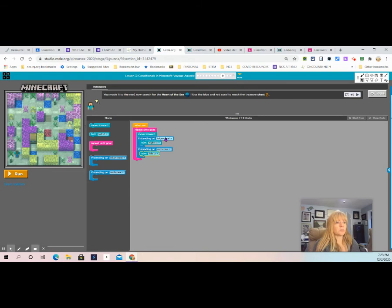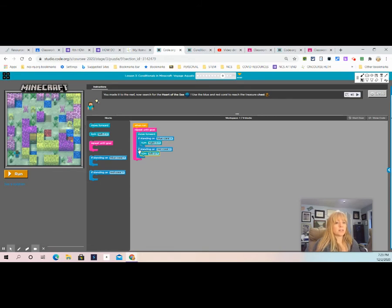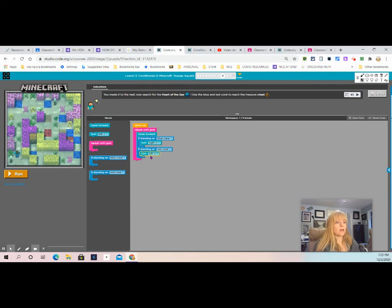If standing on blue coral, then turn right. Otherwise, go to the next step. If standing on red coral, then turn left. Let's run it and see if our code works.